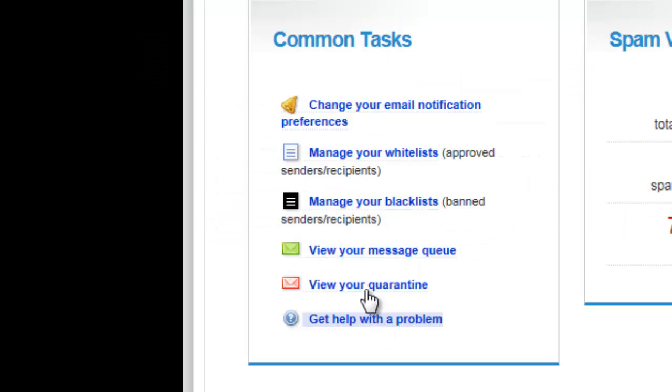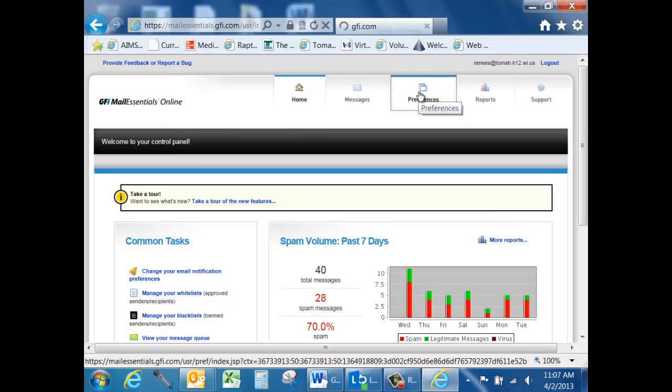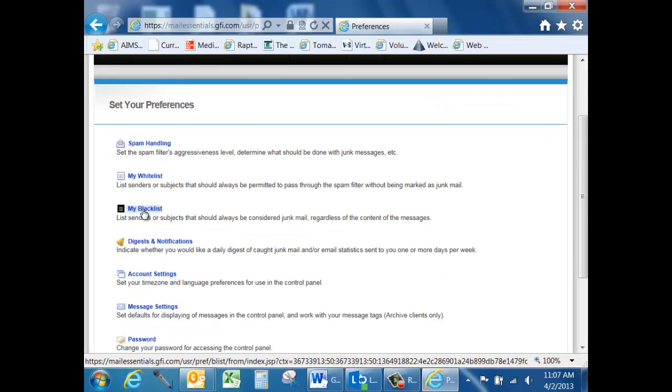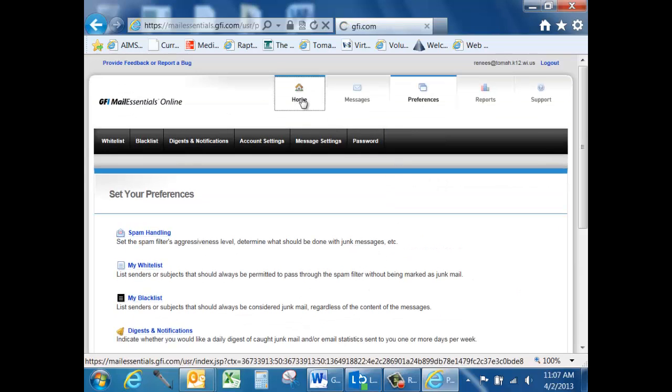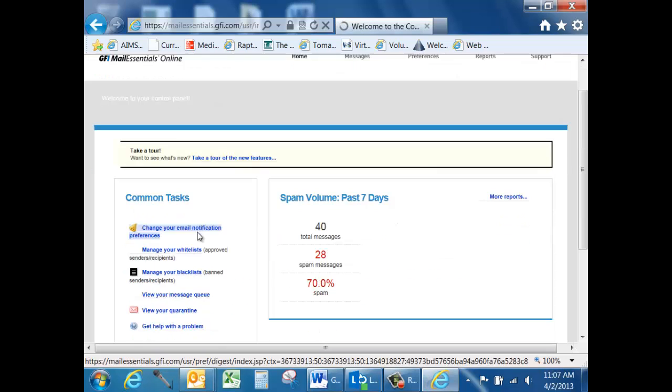From the Common Tasks menu options, select Manage Your Blacklists. You can also find it along the top by selecting the Preference tab and selecting My Blacklist there as well. I'm going to go back to the Home option.